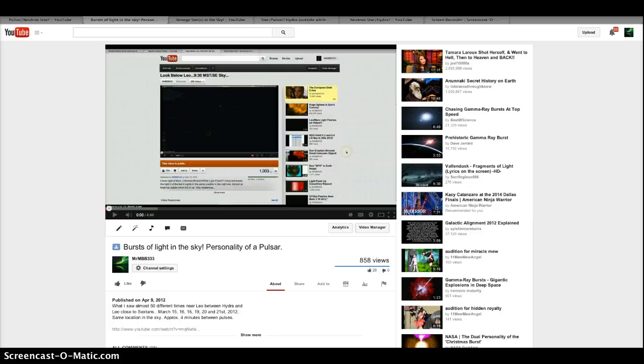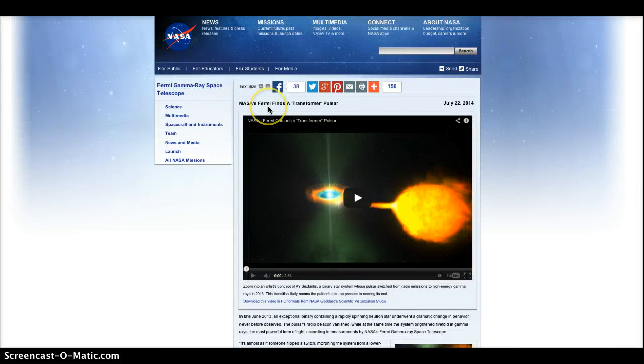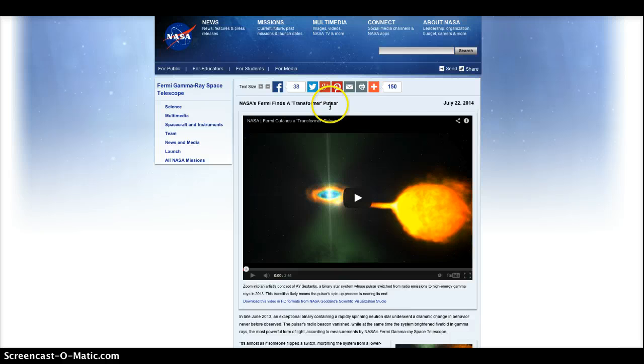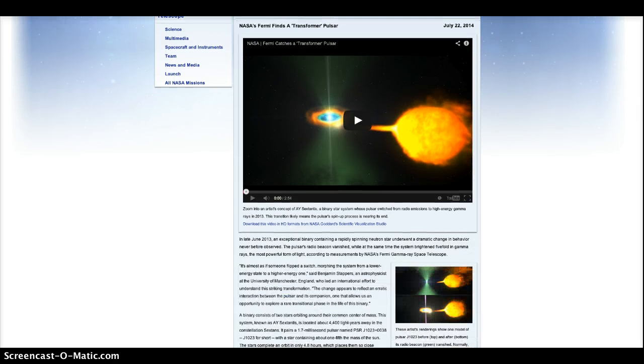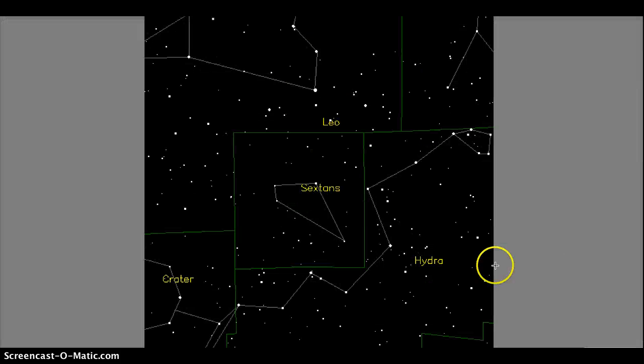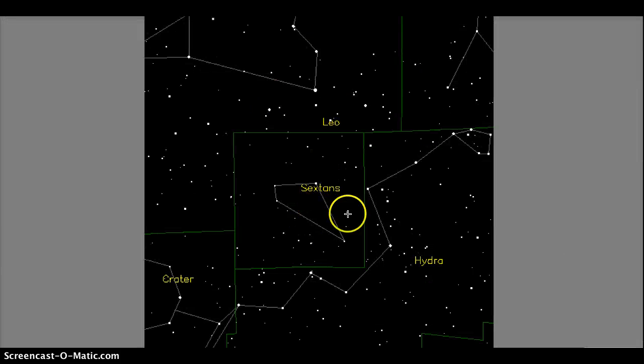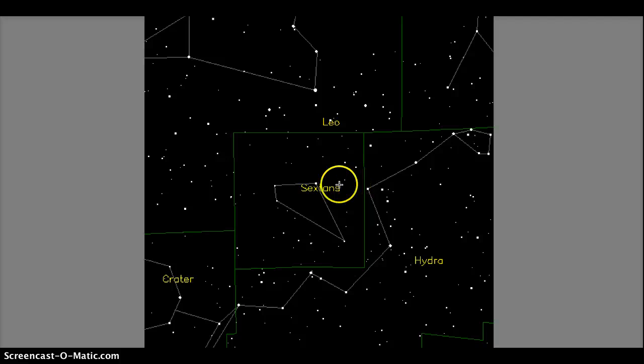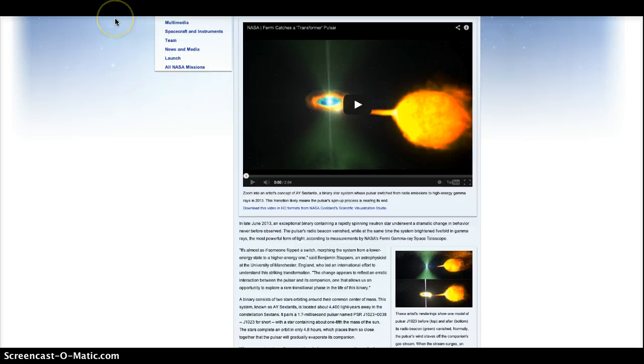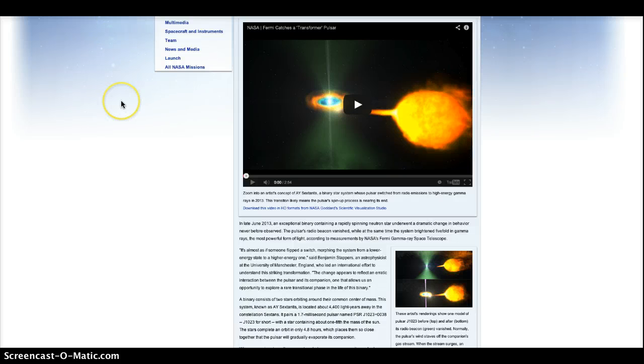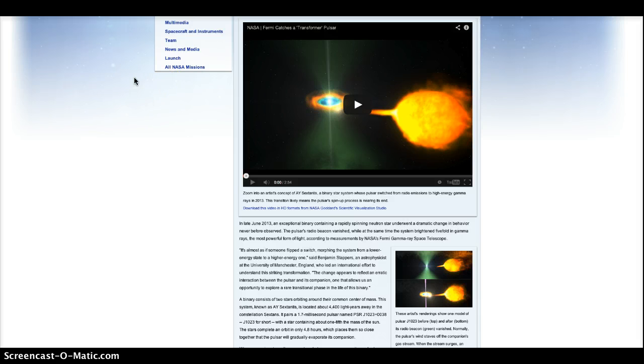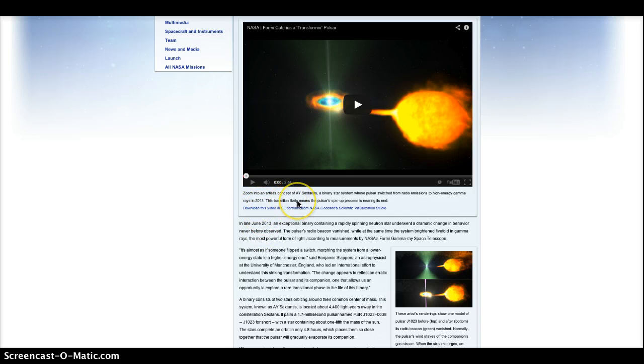Well, lo and behold, NASA has released that Fermi finds a pulsar neutron star, guess where? Exactly where I was telling you guys, near Hydra, close to Sextans, just as I was pointing out in the videos. And you can watch the videos, I'll post all the links, some of you did. You remember me saying right there by Sextans, there is a neutron star there. June of 2013, NASA found it.